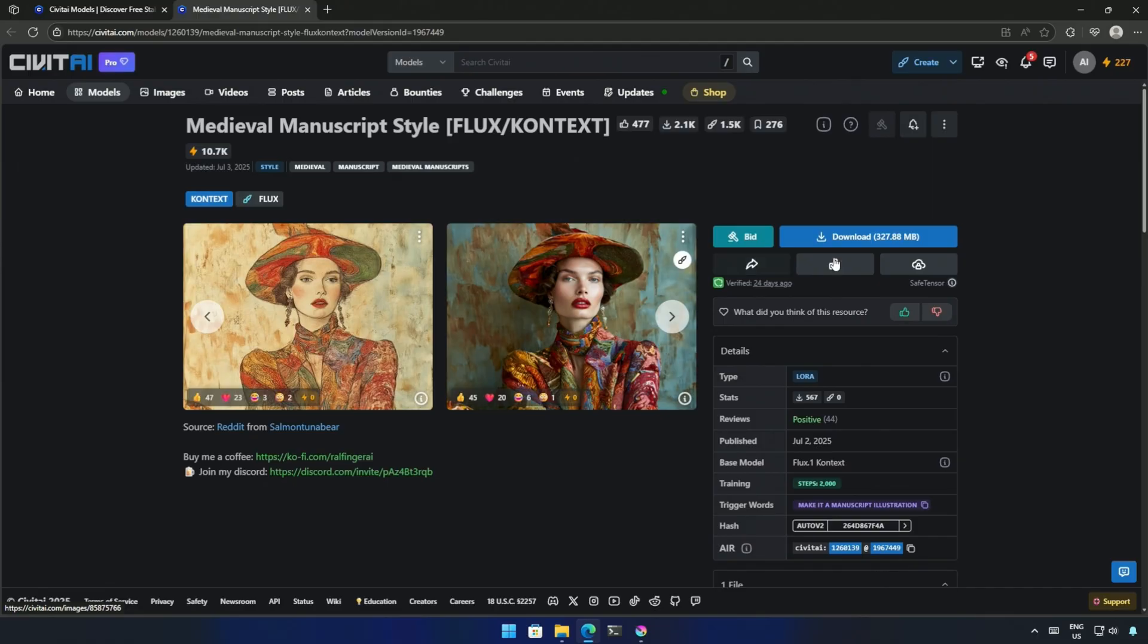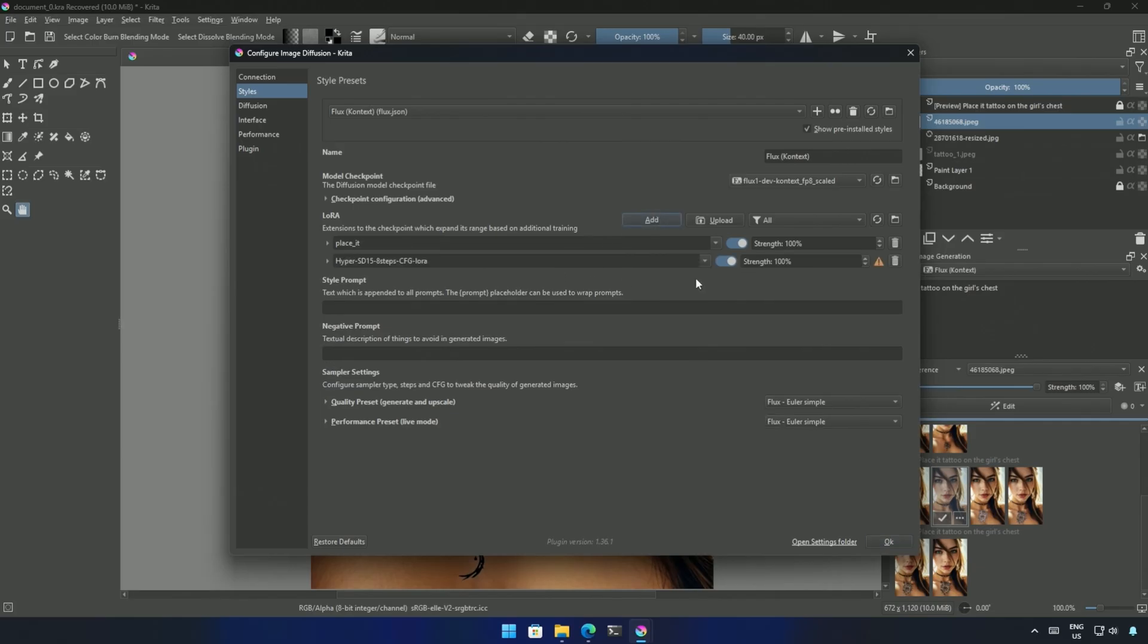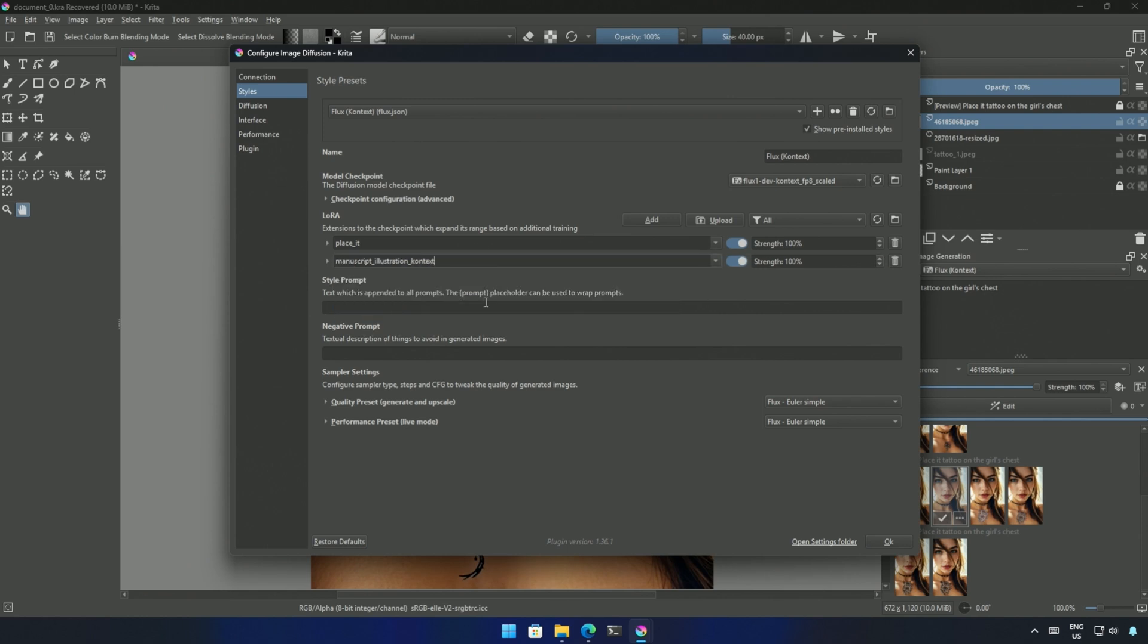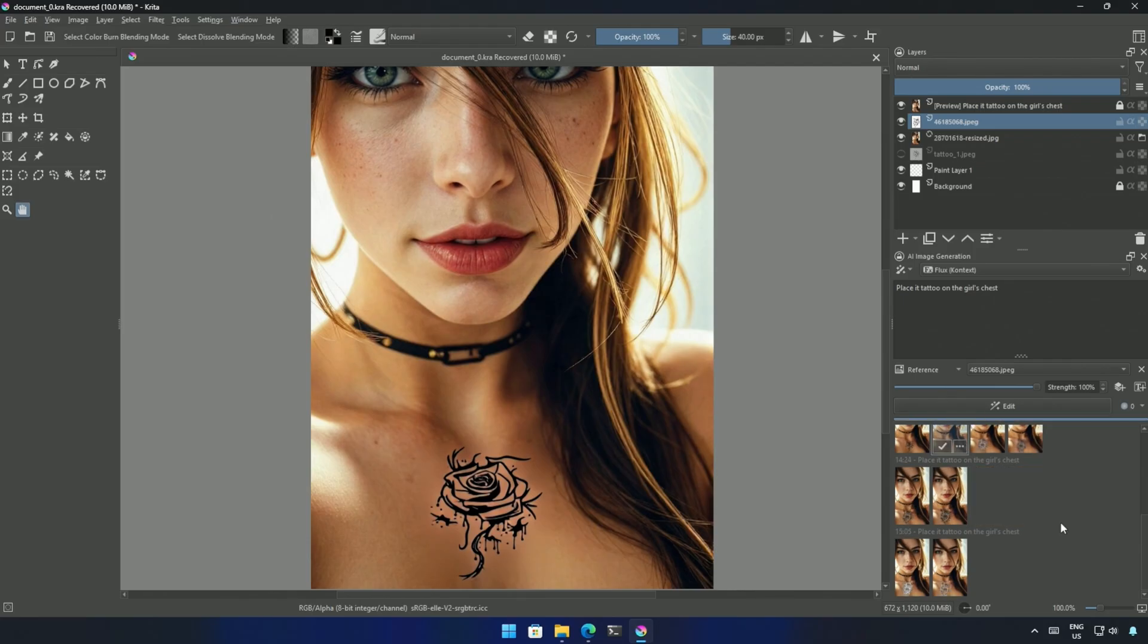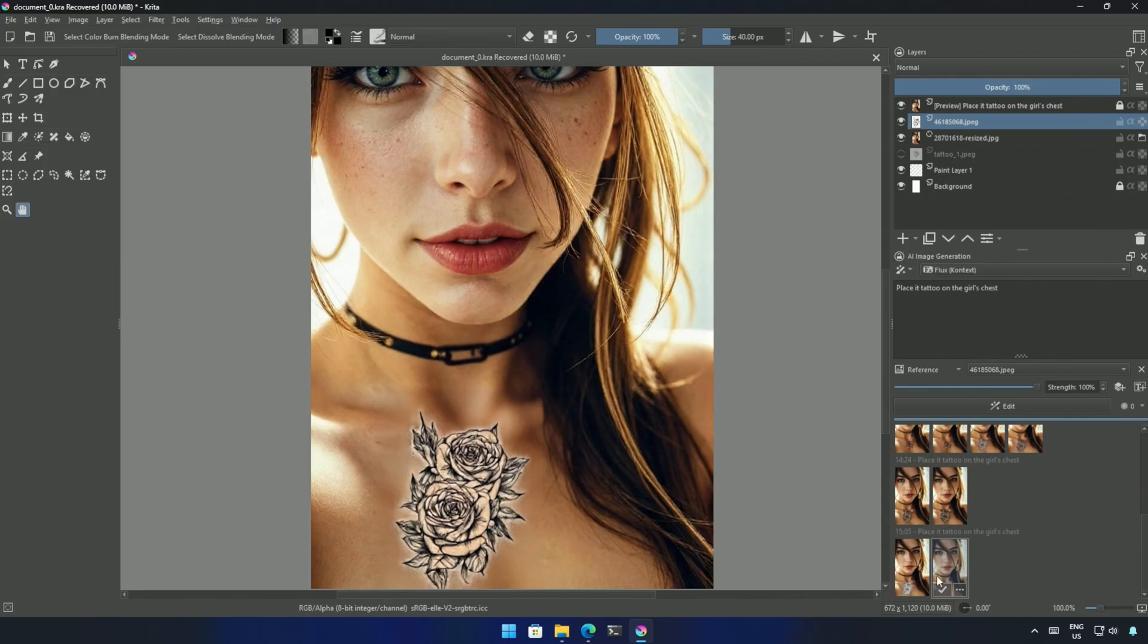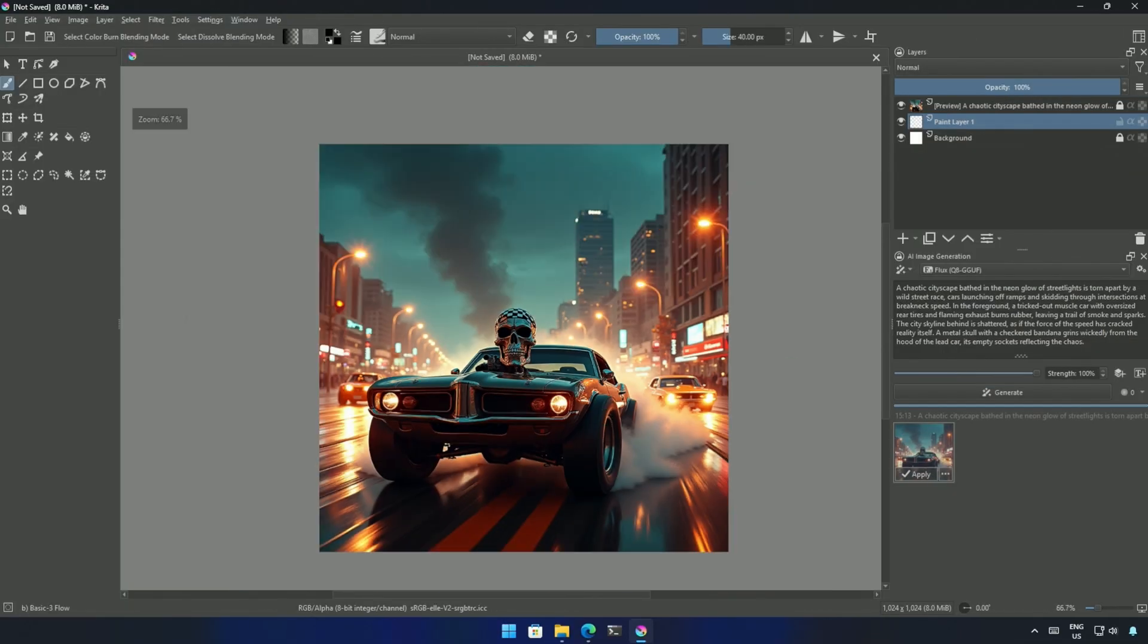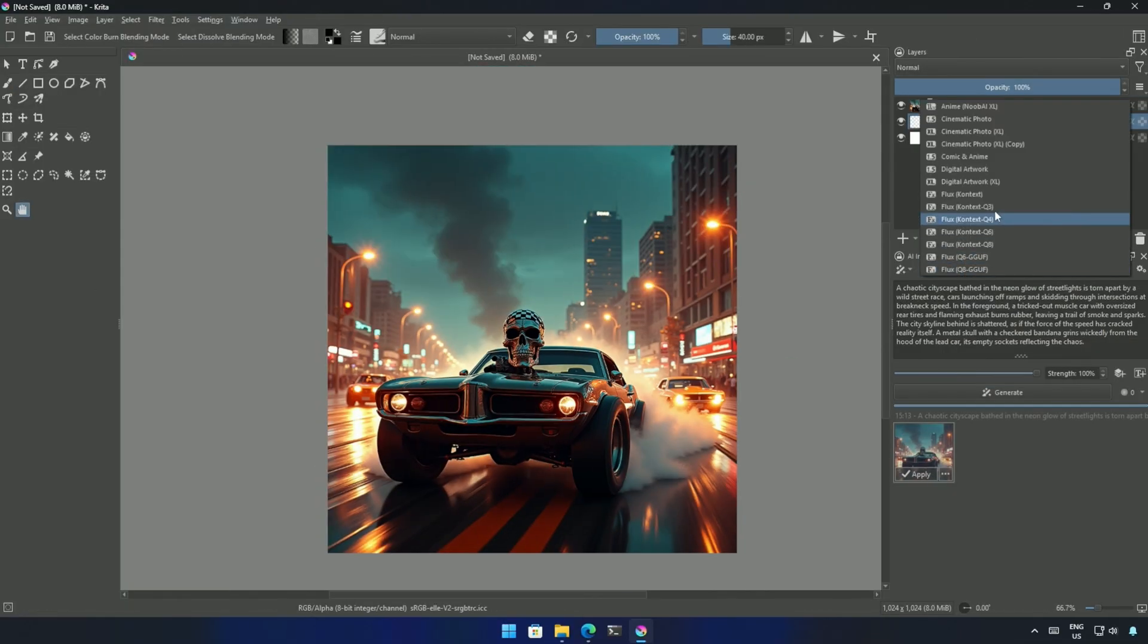I can add the second LoRa in the same style preset by adding one more row. Select the LoRa file and disable the previous LoRa. Click OK to save, and now the new LoRa should be used. The medieval manuscript LoRa is not for the tattoo-like use cases. I generated this image for testing the medieval LoRa with the FP8 model.